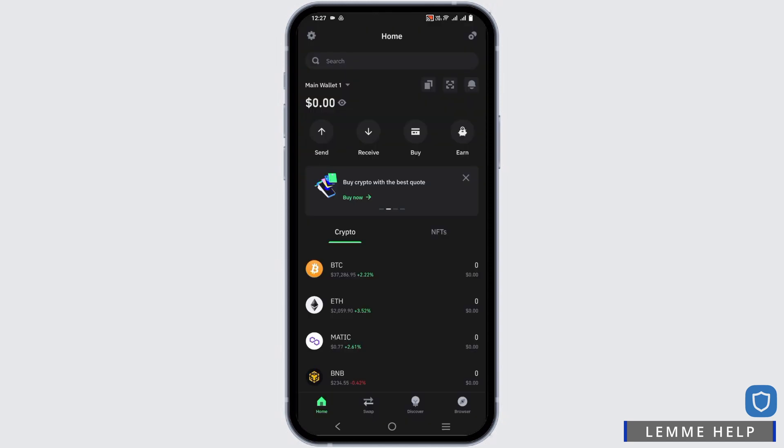Log in using your passcode or biometric. After that, tap on the buy option.